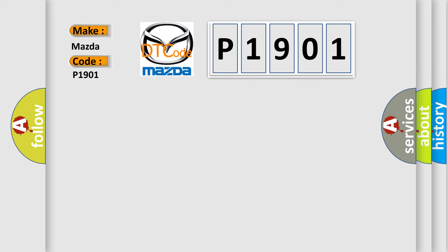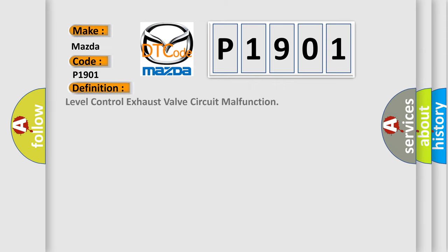The basic definition is Level control exhaust valve circuit malfunction.